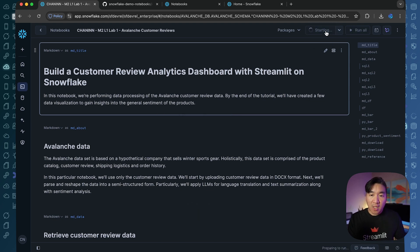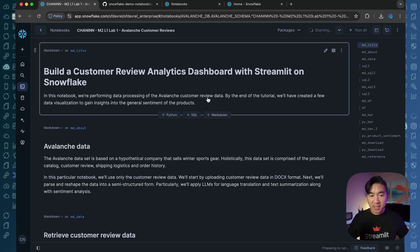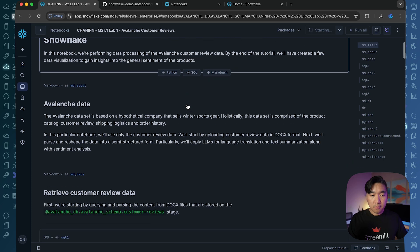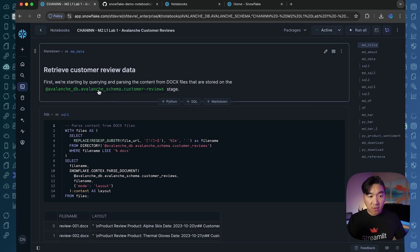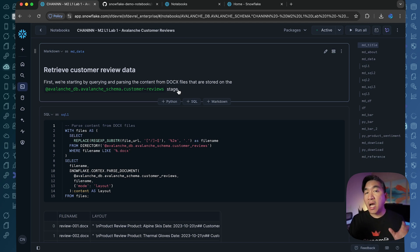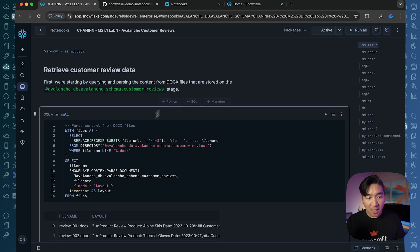Now I'm going to start up the notebook — give it a few seconds and the notebook will run. Your stage will now contain the 100 files of the Microsoft Word customer review data.